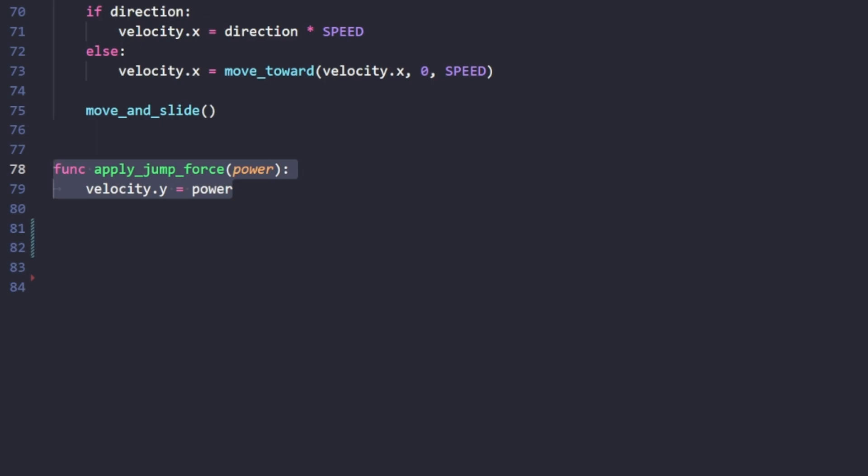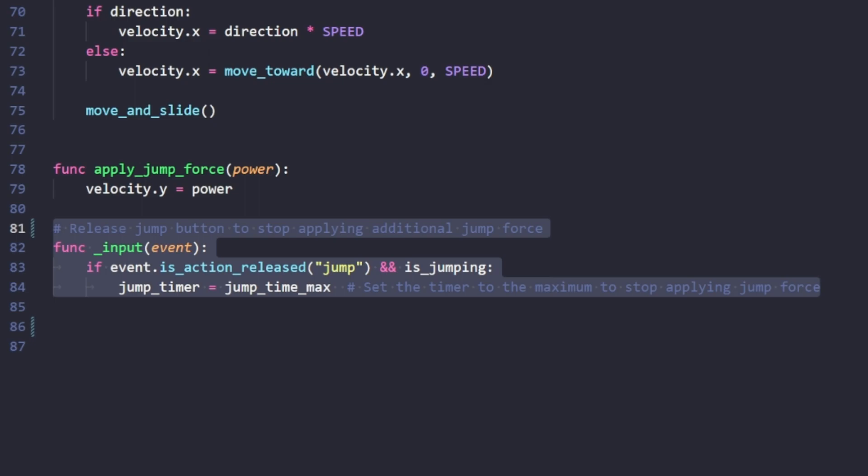We've also added an input signal. When we release the jump button and we're still jumping, we set our jump timer to the max time. This ensures that we no longer go higher during our jump, which allows for short hopping.